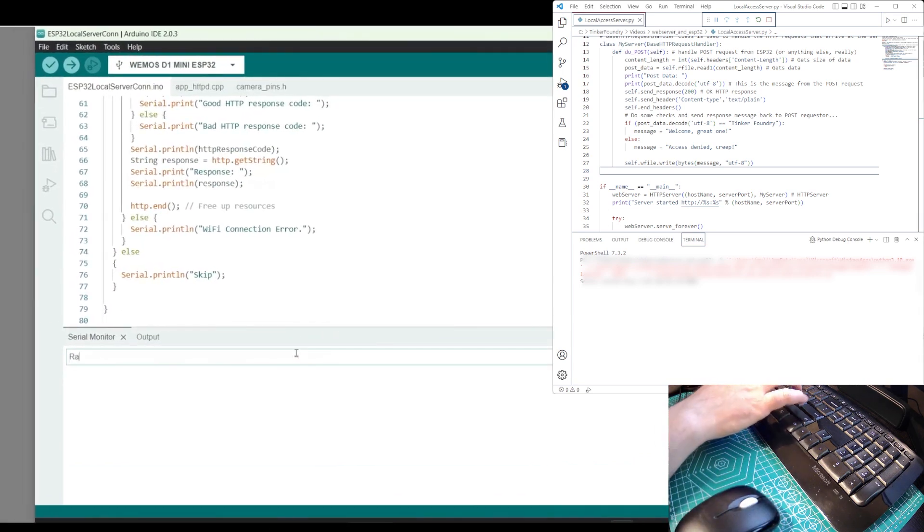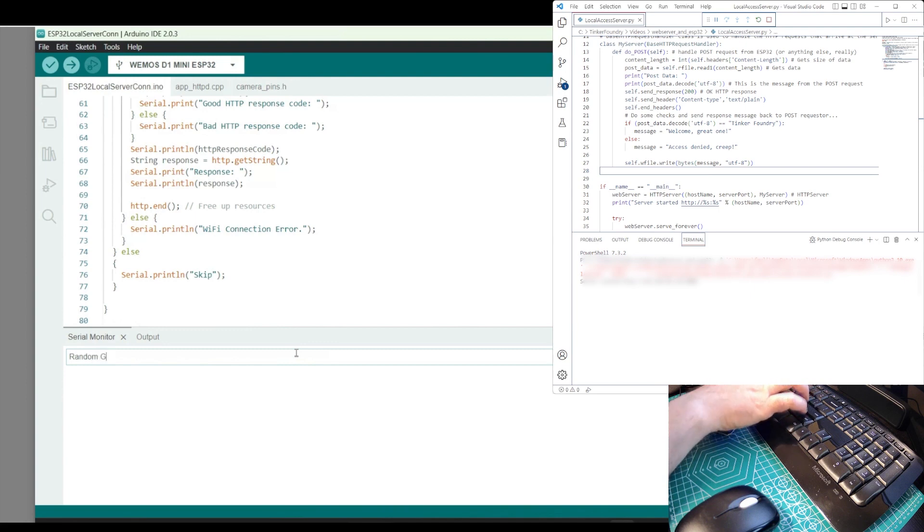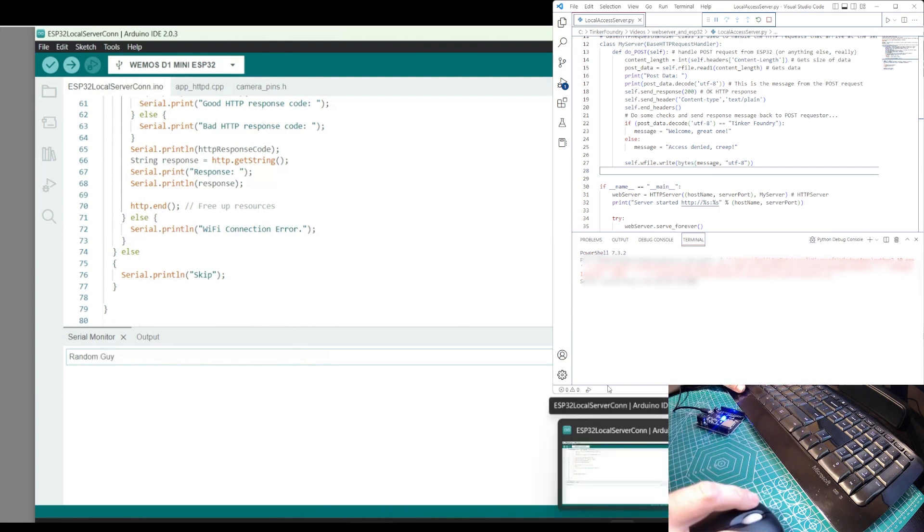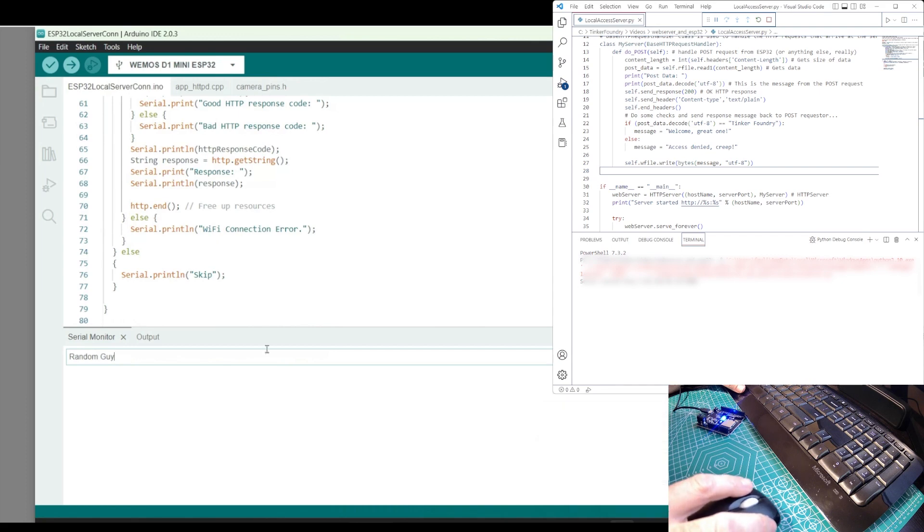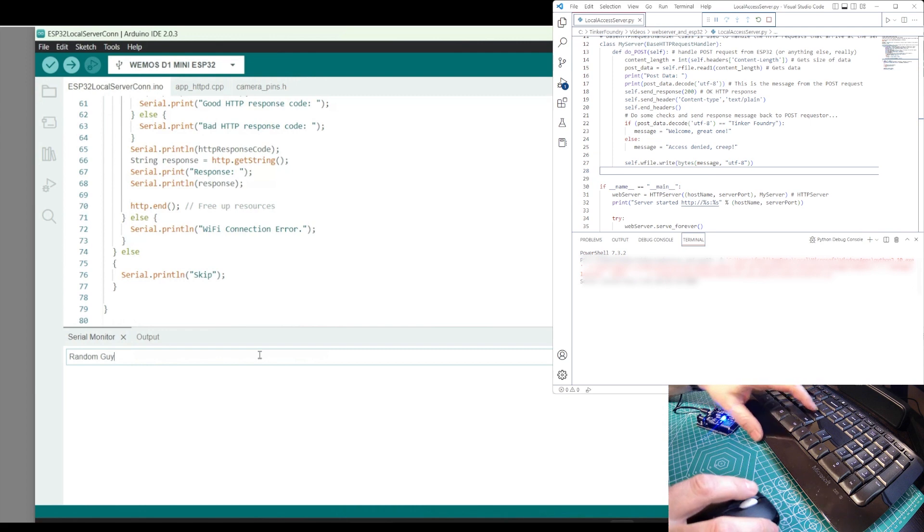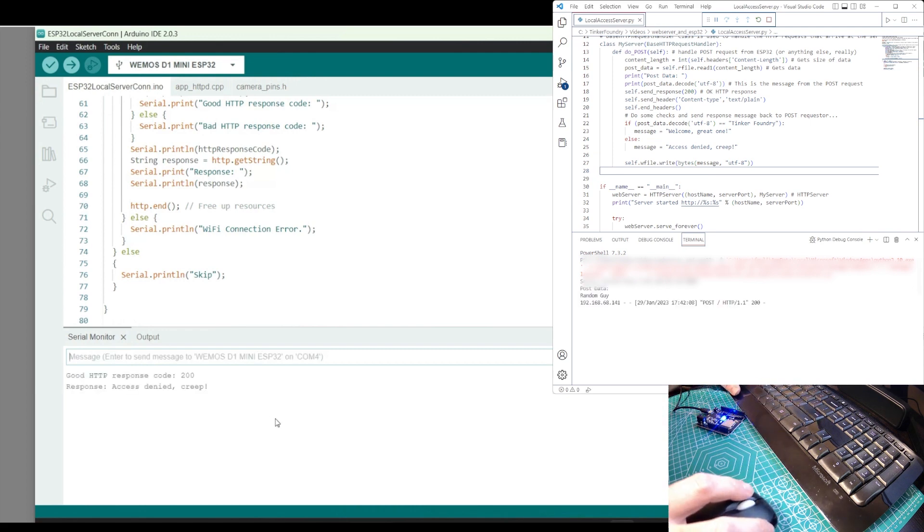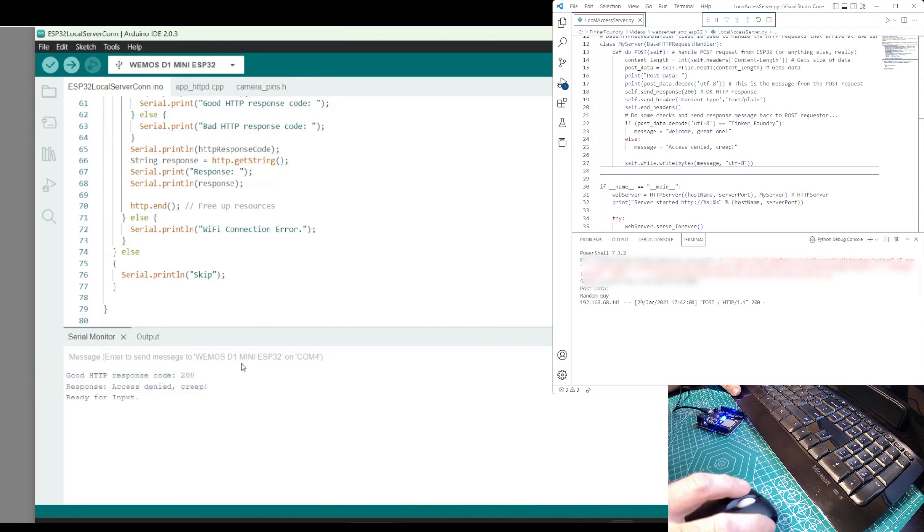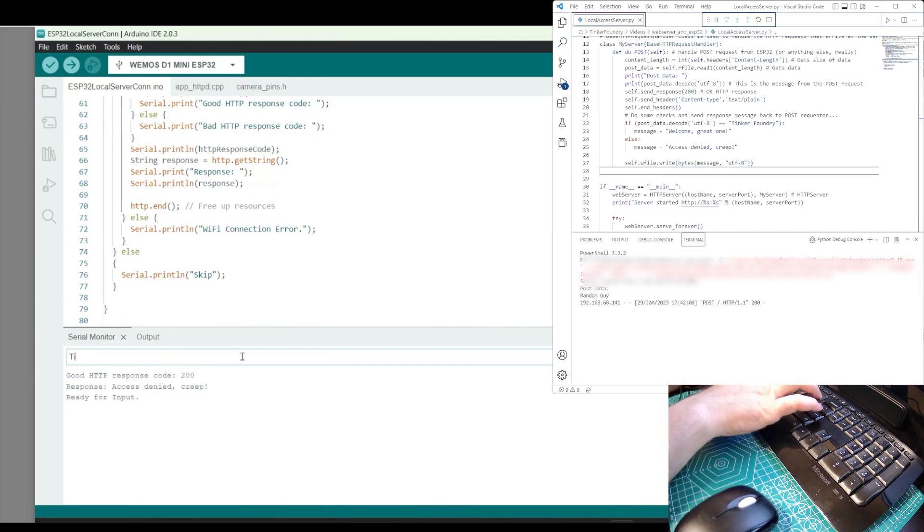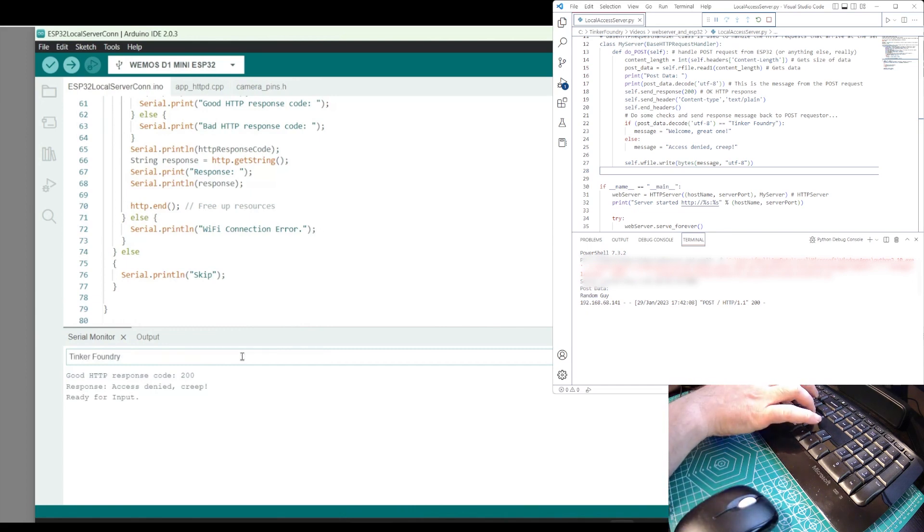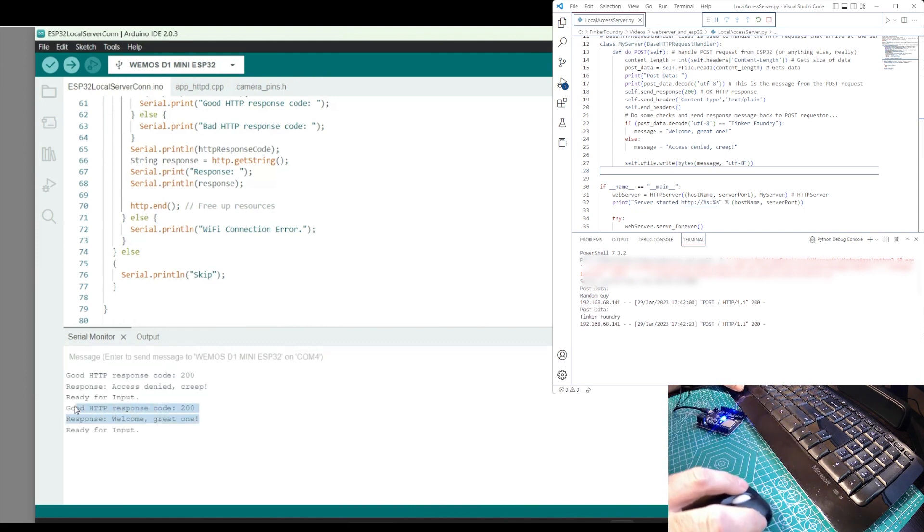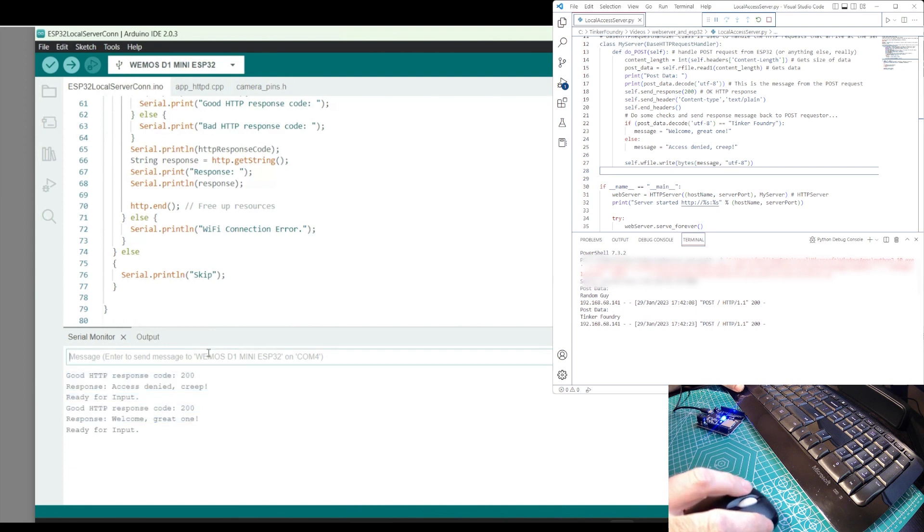Through the serial interface, I'll enter an unauthorized name, and the ESP32 sends the name as part of an HTTP request and waits for a response from our server. It gets a response, along with an indication the access is denied. Now, we'll enter an authorized name, and we get a more positive message in response.